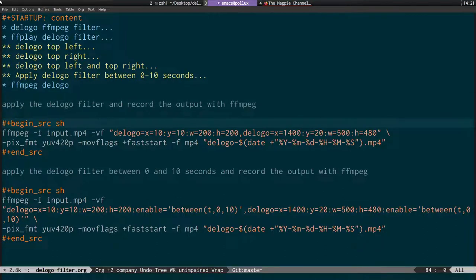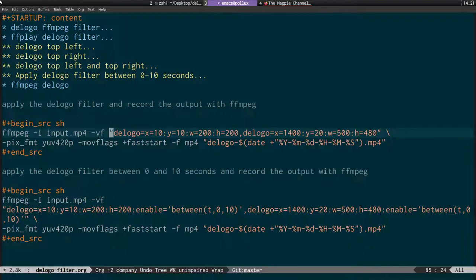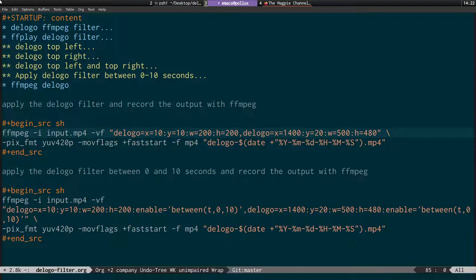To record this we use FFmpeg with basically the same filter code: FFmpeg dash i the input file, the video filter, then we specify the pixel format as yuv420p which is needed for players like QuickTime. We also have movflags faststart and dash f mp4, which adds the IPOD atom to the beginning so the video is streamable on the web.